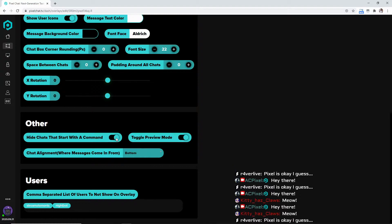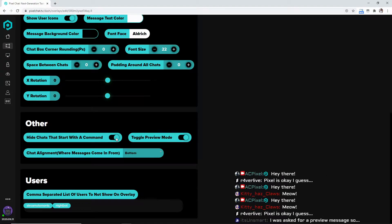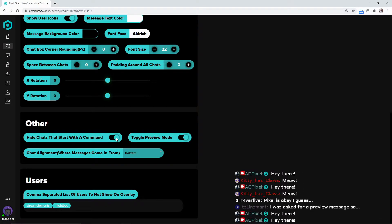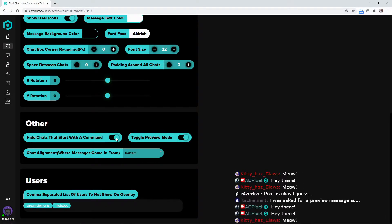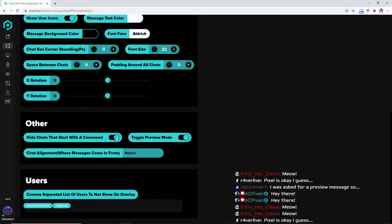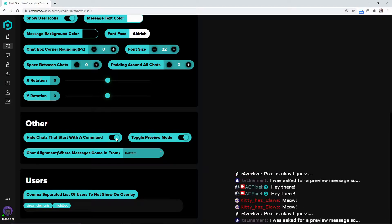Hide chats that start with the command, so your exclamation - so exclamation socials, whatever it is that you don't want to be shown on your actual stream because it could clog it up. So I have that on.